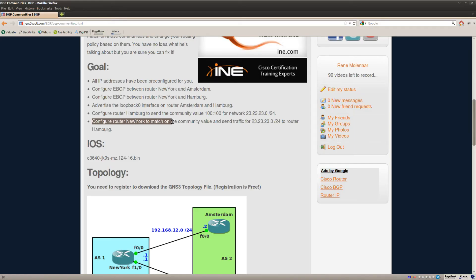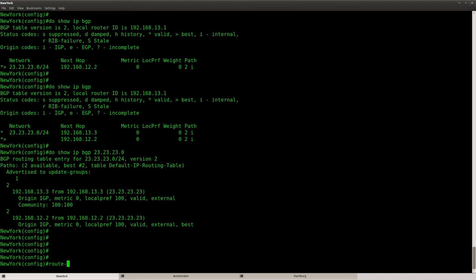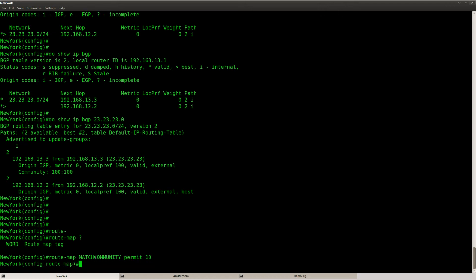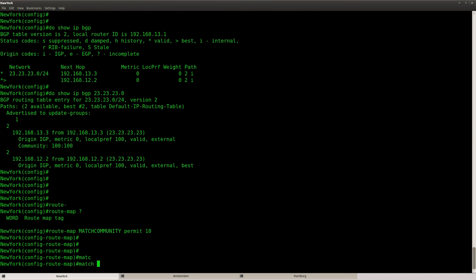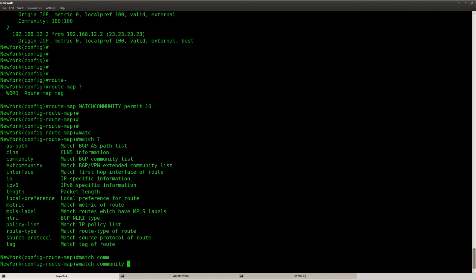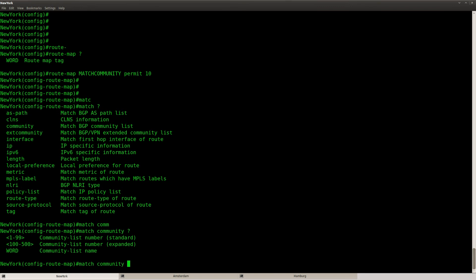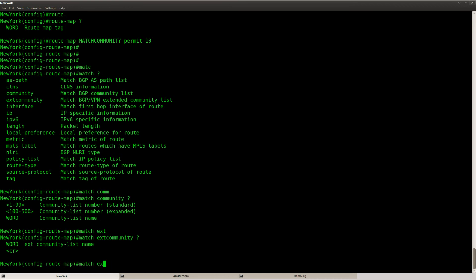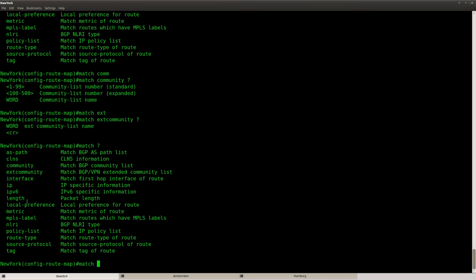Now this community value doesn't do anything by itself, but we can match on it and then set an action — that's the next step of this lab. Router New York should match on this community value and then make sure that we send traffic for this network to router Hamburg. So let's create another route map here on New York. I'll match on community — I'll need to use a community list for this.